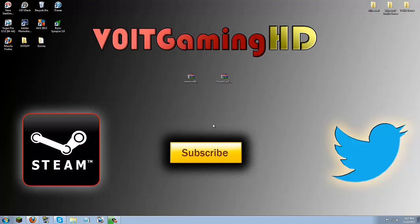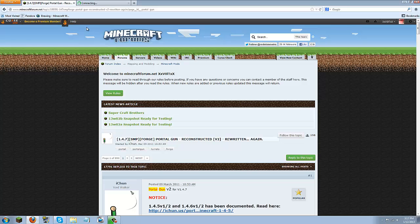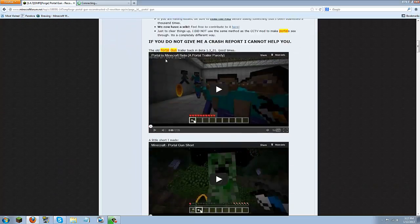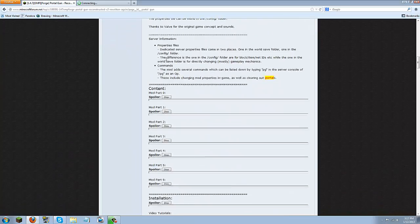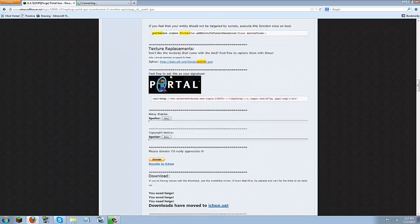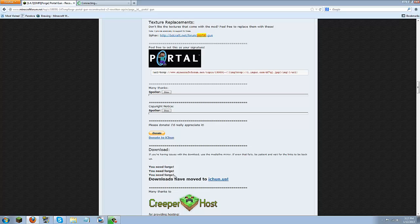First what you are going to want to do is scroll down to the description and click the links for the Portal Gun mod. It will just be one link. The link will take you here and you are going to scroll down until you see the download right here. It should say downloads and it will say you need Forge but we will get that later. So first we are going to click this download that was moved to iChun.us.